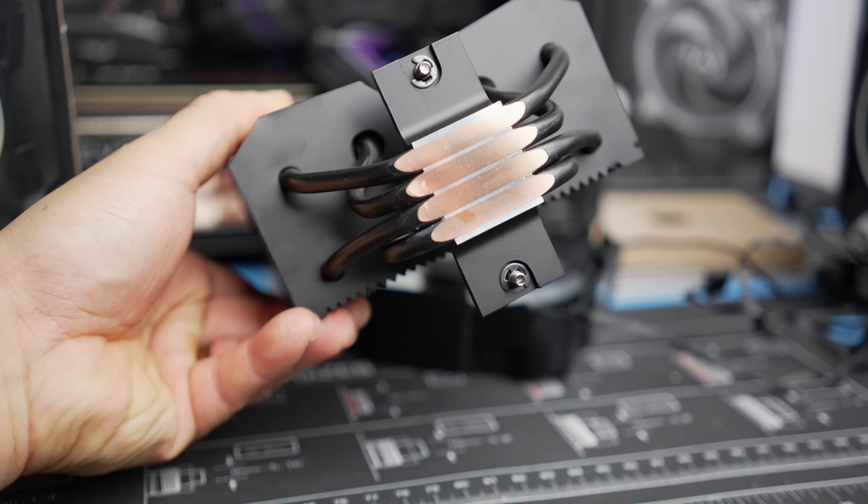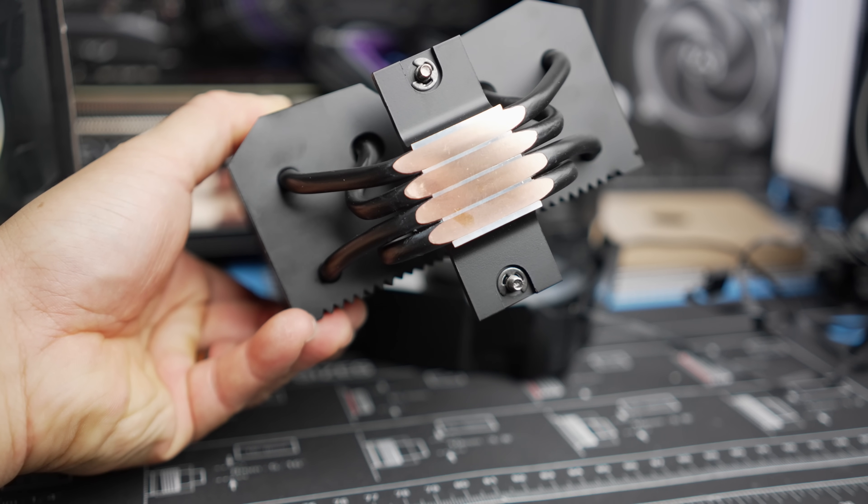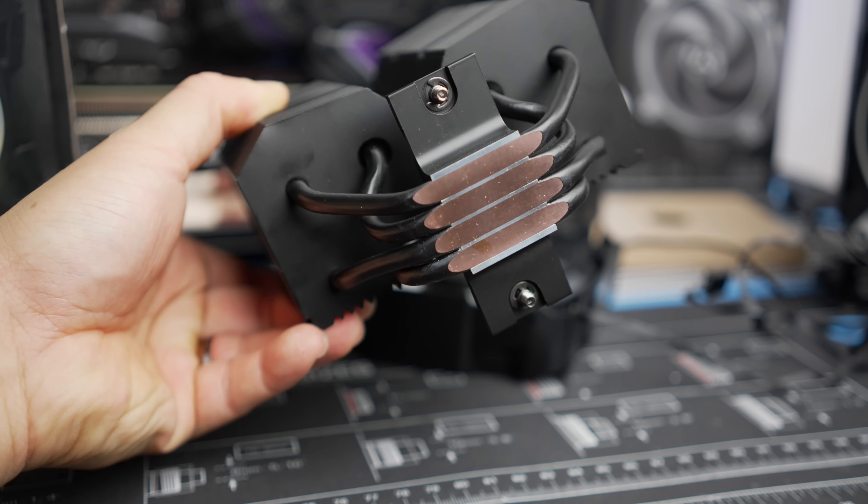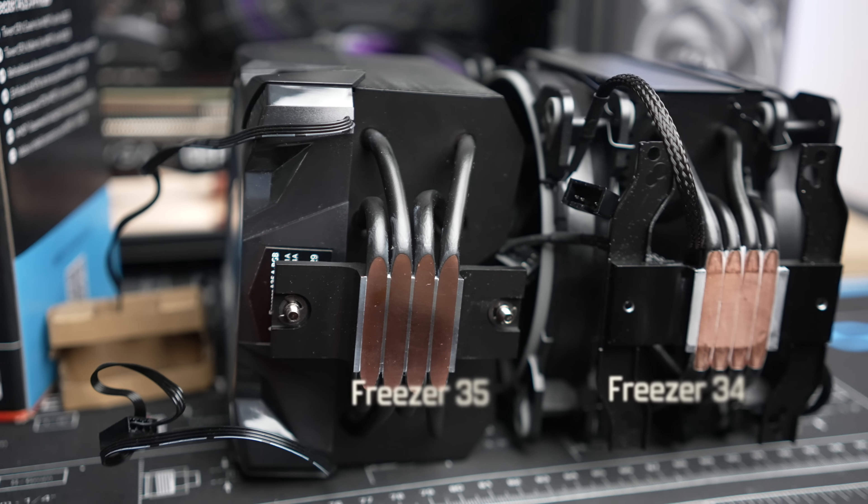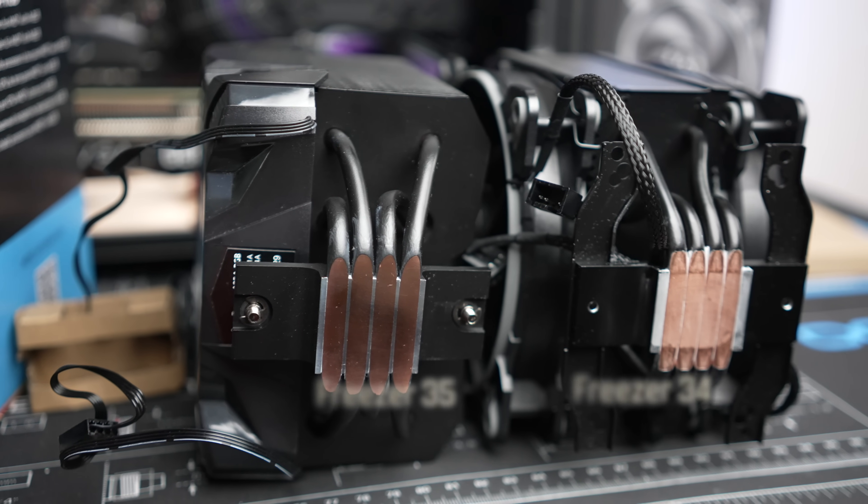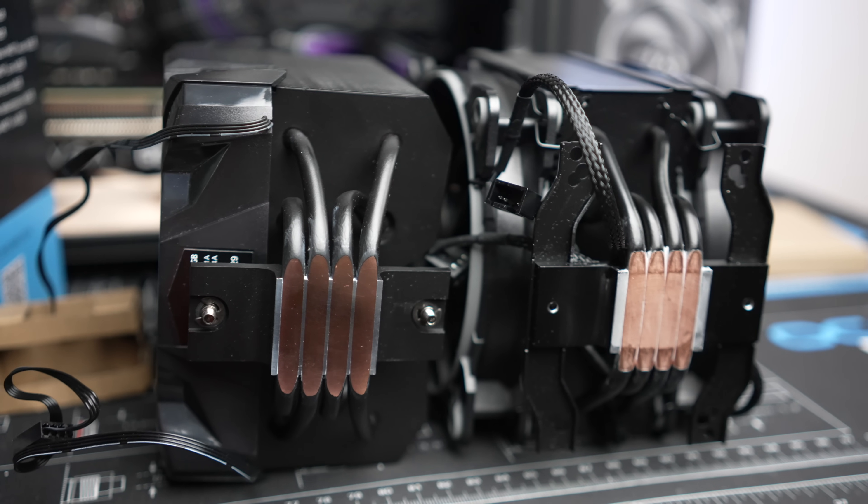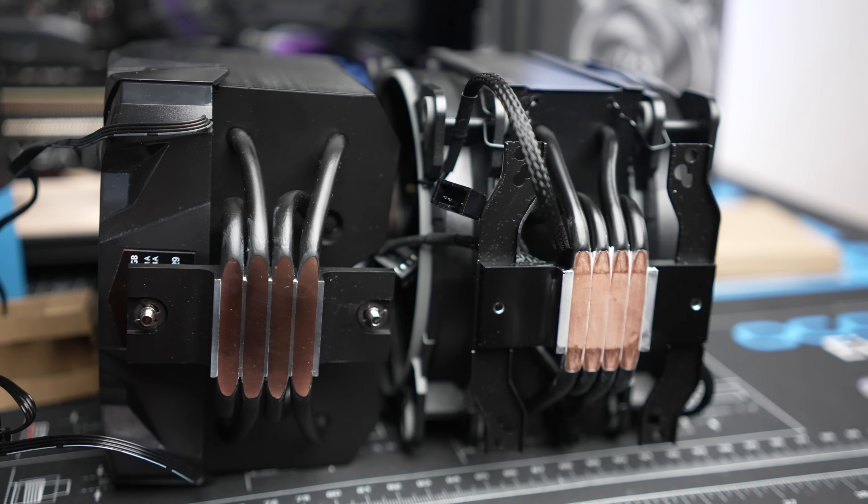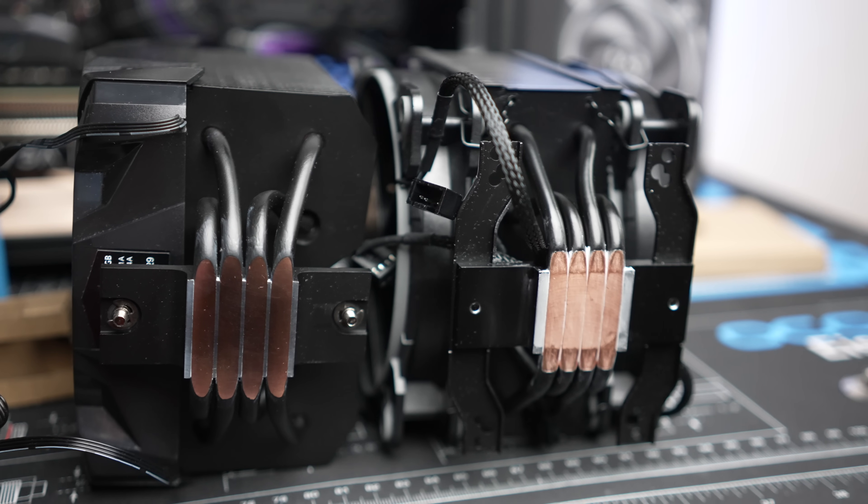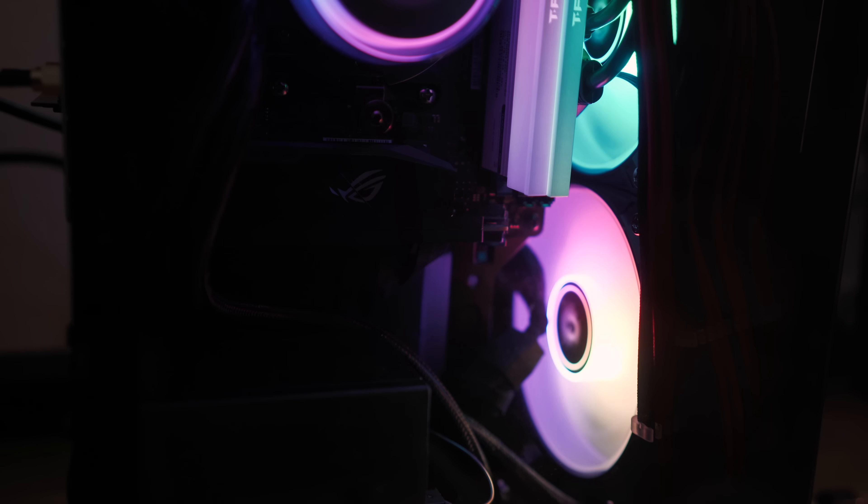It's got four dual-loop heat pipes similar to the Freezer 34. While the direct contact heat pipes here with this base plate is a little bit larger than with the Freezer 34, it's still notably smaller than the AM4 IHS. This doesn't seem to negatively impact the performance, but it does look a little bit odd after installation.